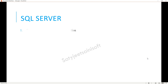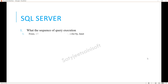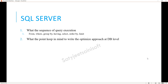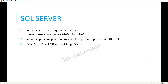On the SQL Server side, they asked about the sequence of query execution. The sequence is: FROM, WHERE, GROUP BY, HAVING, SELECT, ORDER BY, LIMIT. The next question is what to keep in mind to write an optimized approach at the DB level — explain from tables to stored procedures, including views and functions in between, and inside stored procedures discuss temporary tables, table variables, and everything you have learned from experience. Also explain the benefits of NoSQL databases like MongoDB.